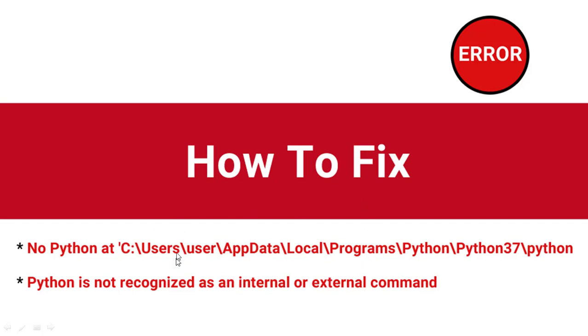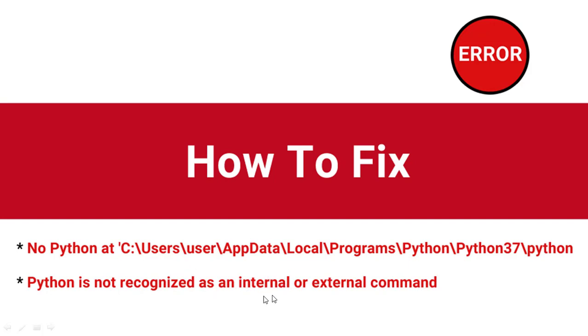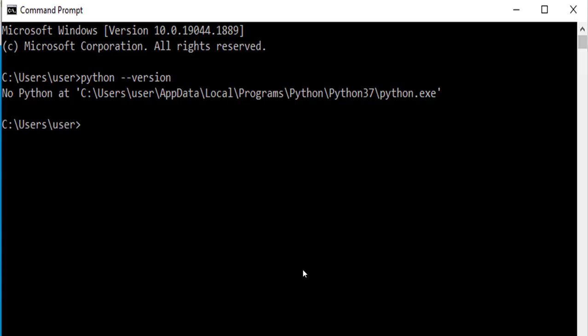The solution to this problem is the same regardless of the IDE you are using. This problem can happen when you have installed Python and try to run your code or check the version. You start getting this error message, even during installation when you click the 'add to path' option.